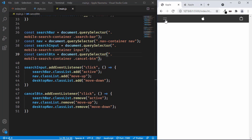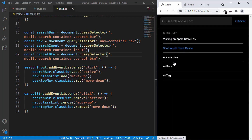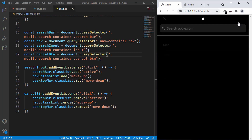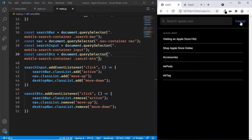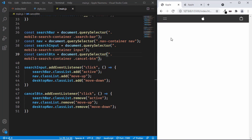Let's test it — clicking the menu icon adds the active class to the nav container, clicking the search input displays the quick links and cancel button, and clicking the cancel button returns to the previous screen. Everything is working. The last thing to add is the animation, which we'll cover in the next video — that will probably be the last video in the series. Thanks for watching, and please like and subscribe!